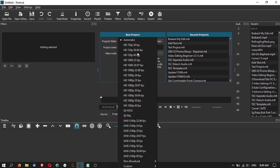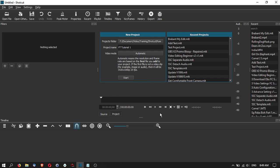Under the video mode you can select your resolution — whether you want full HD, half HD, or ultra high HD. You can also set custom modes, for example if you're editing video for Instagram you can change the aspect ratio to be taller than wide. If you don't change it, the video mode will be automatic and will be set when you input files into Shotcut.